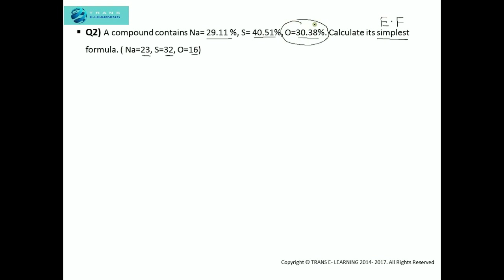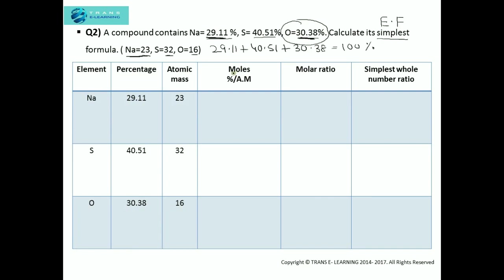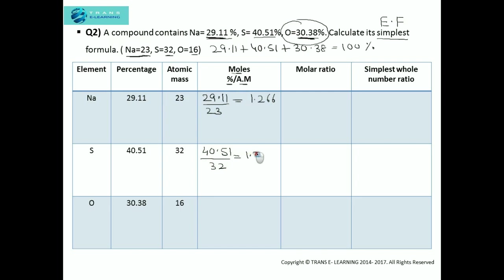Adding 28.11 plus 40.51 plus 30.38 comes out to 100%, so we need not add extra oxygen. This is an easy question because both required parameters — atomic mass and percentage — are given. The moles equal the percentage of the element divided by atomic mass. Moles of sodium: 29.11 divided by 23 equals 1.266. Moles of sulfur: 40.51 divided by 32 equals 1.266. Moles of oxygen: 30.38 divided by 16 equals 1.898.